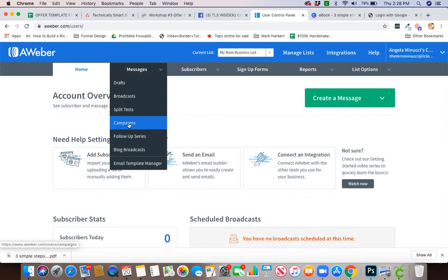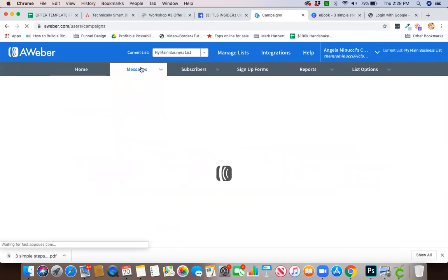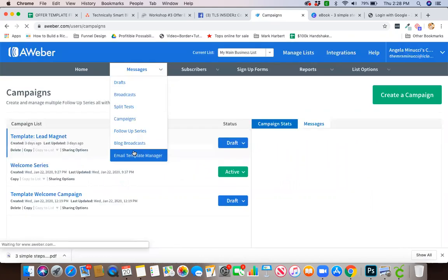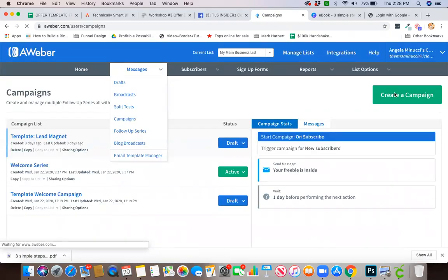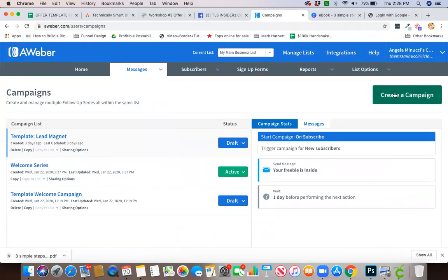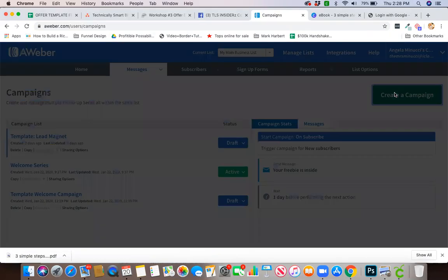They are going to start by getting this very first email from you that says hey, your free download is inside, welcome. You are going to go right into your Aweber, go to Messages and Campaigns. Once you're there, you're going to click on the big green button to the right and hit Create Campaign.